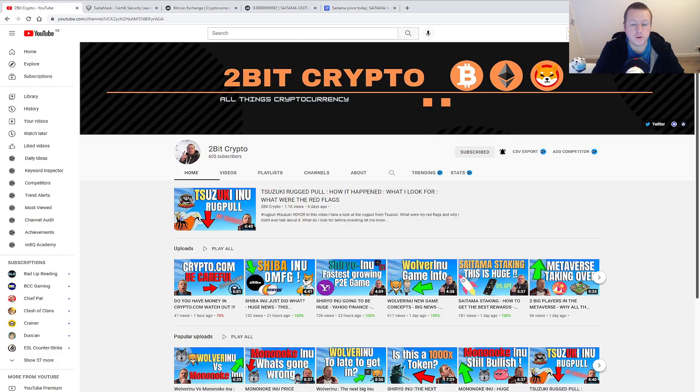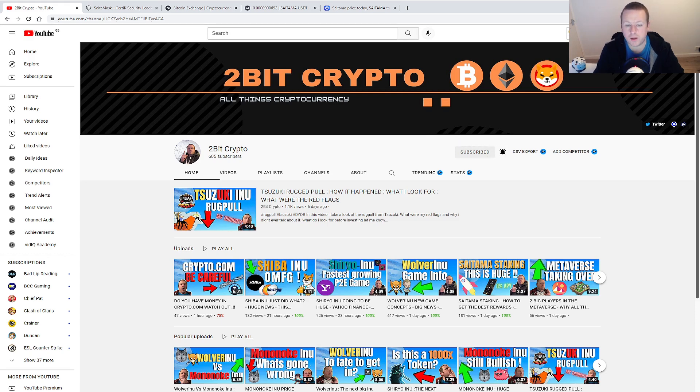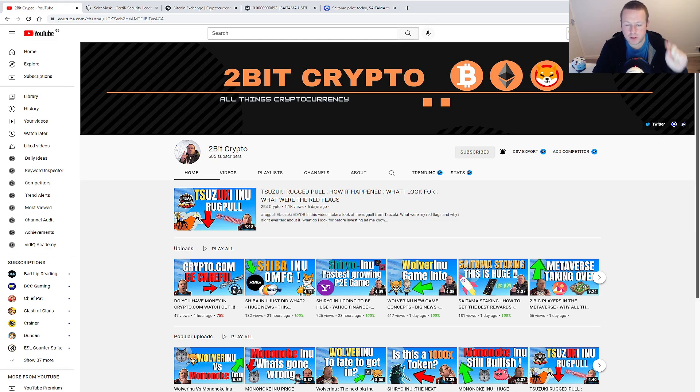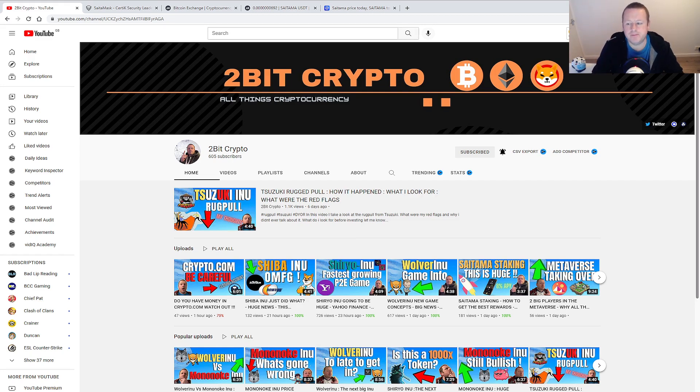That's going to do it for this video, guys. Don't forget, get yourself subscribed to the 2-Bit Crypto channel where we talk about cryptocurrency every single day. We're on our journey to 1,000 subscribers. 90% of viewers of these videos are not subscribed. So do me a favor, click that little subscribe button. Click the bell so you know when to go live. And I'm going to see you guys in the next one.